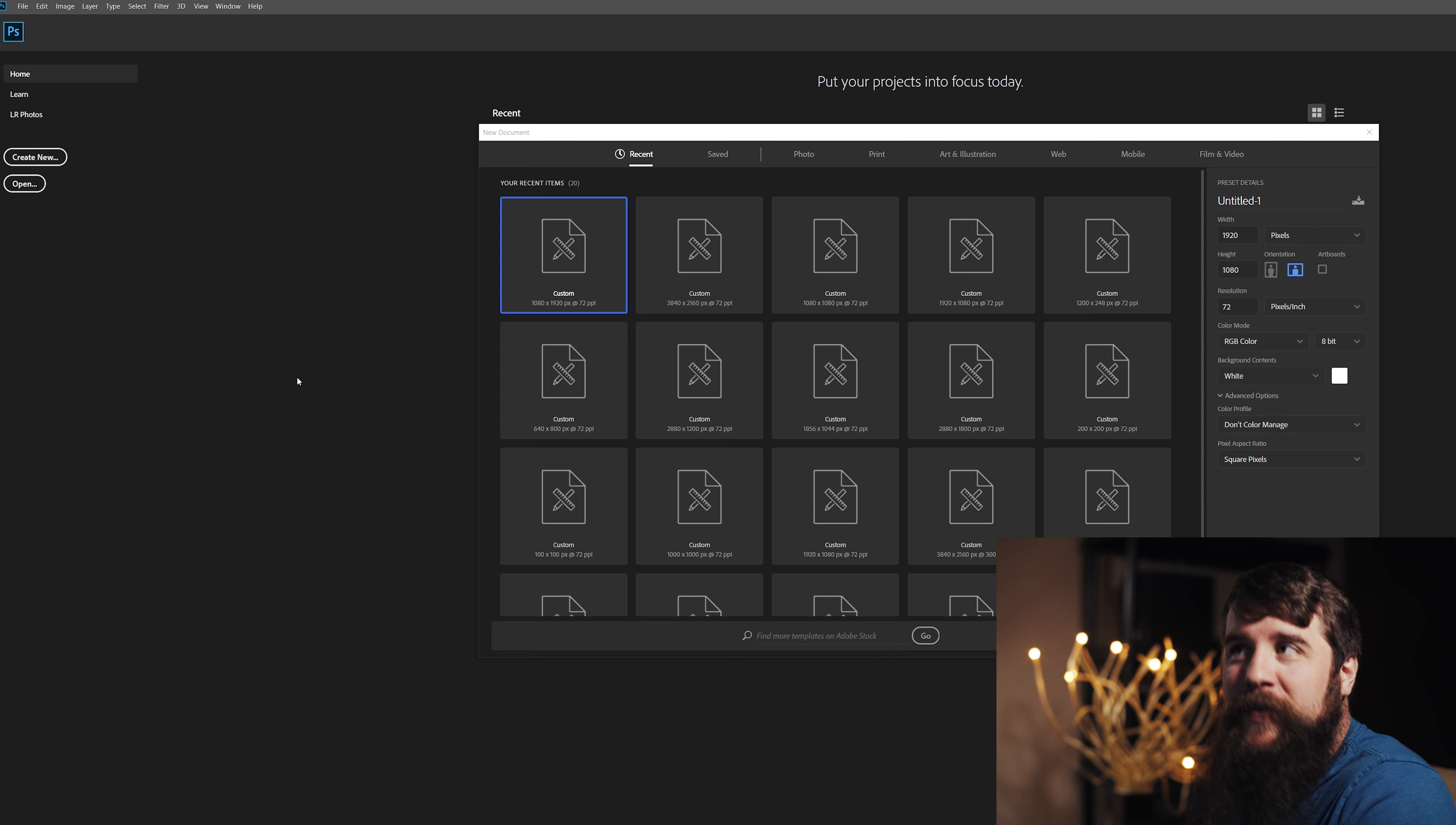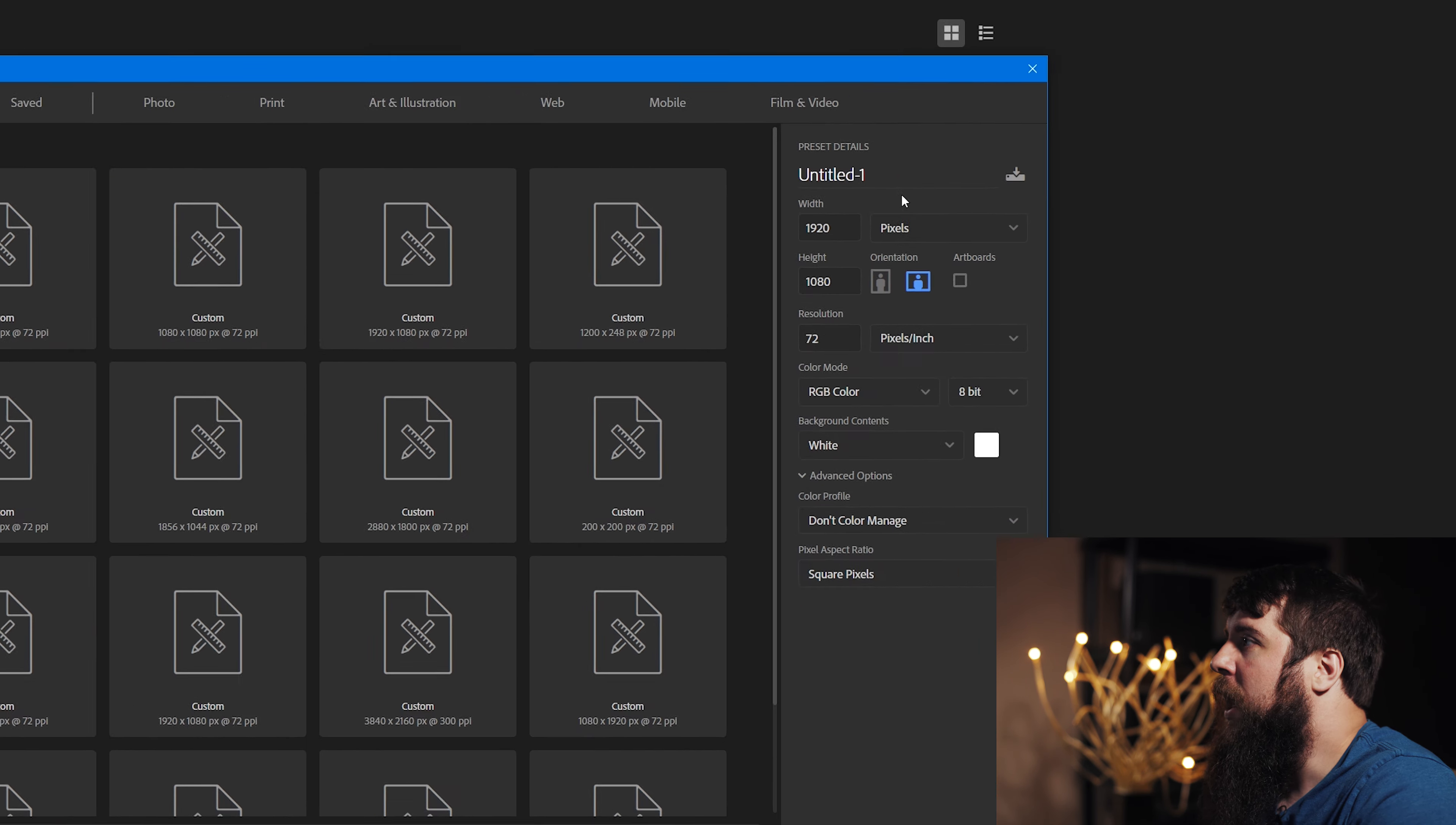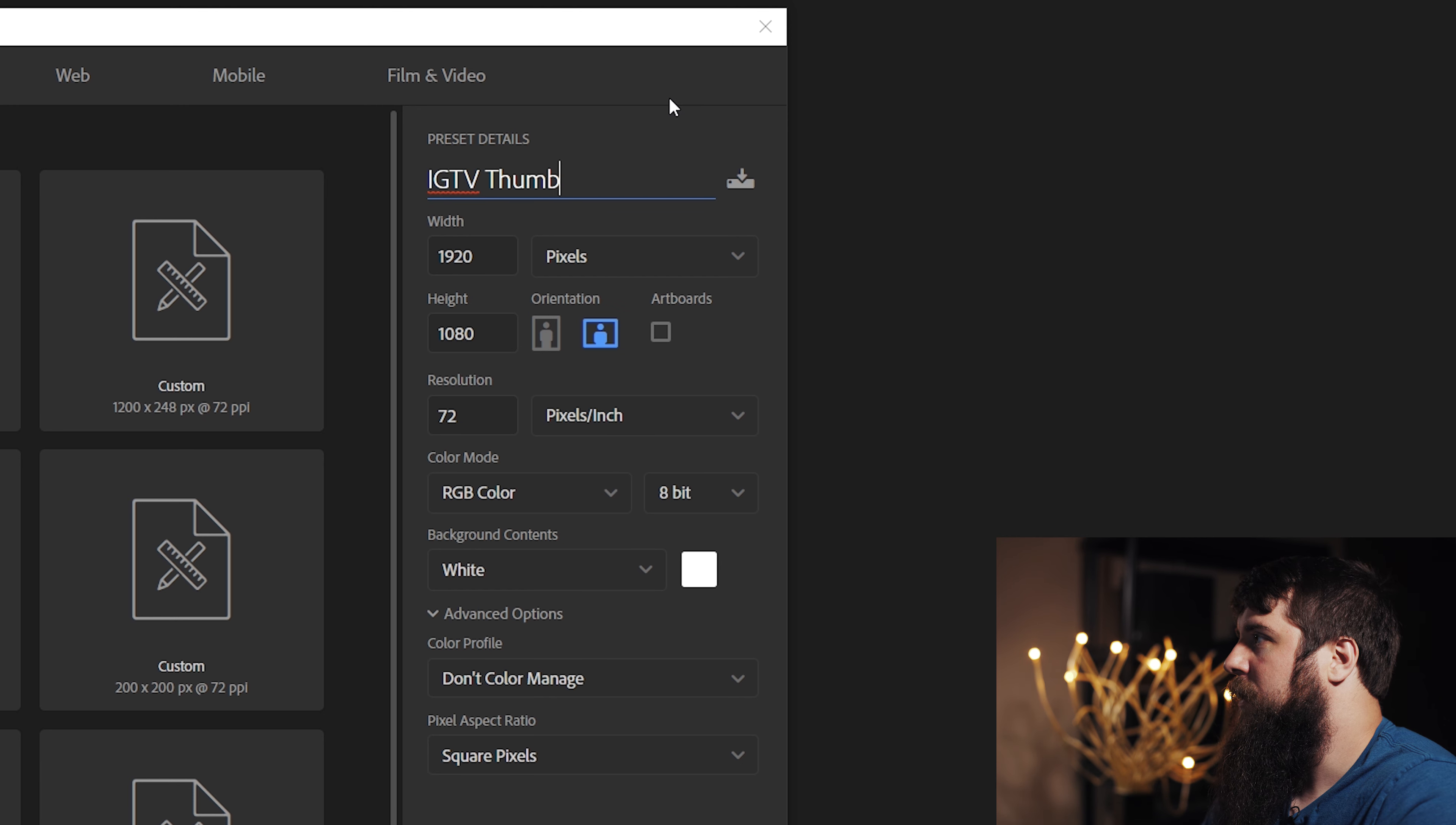So they look great both as a larger rectangle on IGTV and as a square on your regular Instagram feed. Incidentally, if you want to save time and not actually have to watch this tutorial at all, I have created a free pre-made Photoshop PSD file that you can just drop your image onto that will make your thumbnails look perfect. You can download it down at the link in the video description.